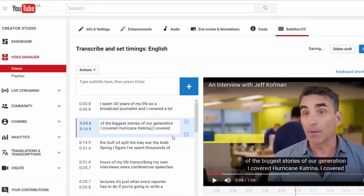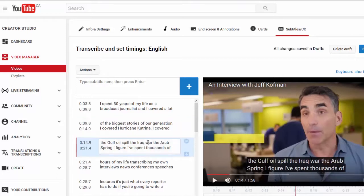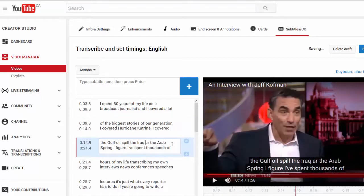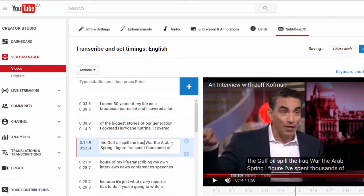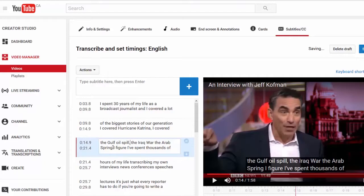YouTube, arguably the biggest video streaming service on the web, offers a variety of tools for creating and editing captions. With a little work, you can make sure that your content will show up in relevant internet searches, as well as being fully accessible to your audience.